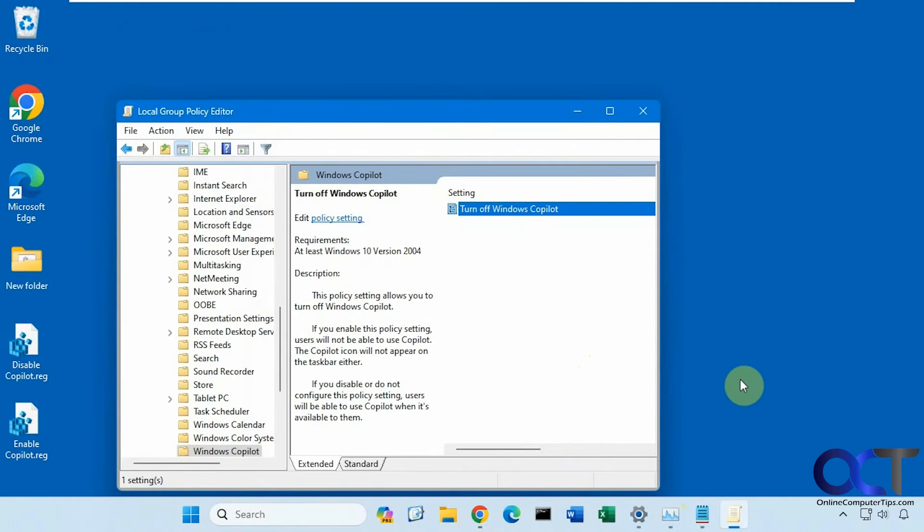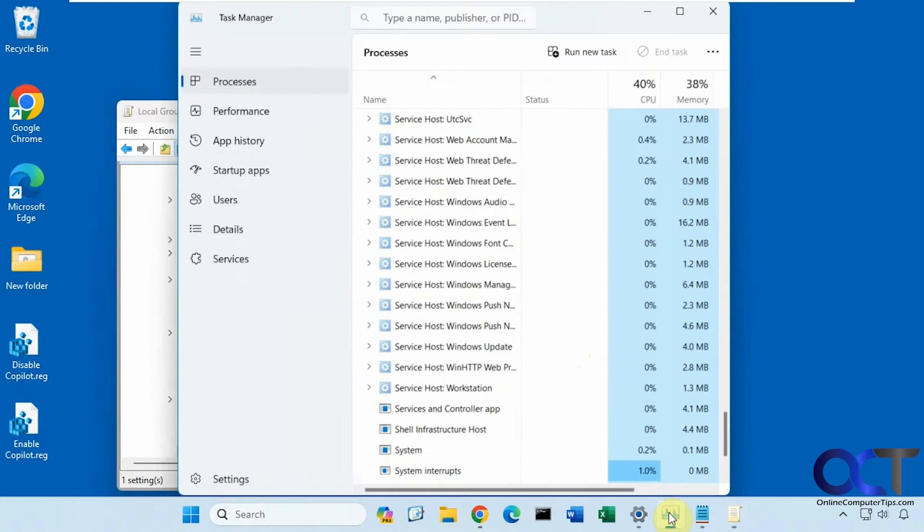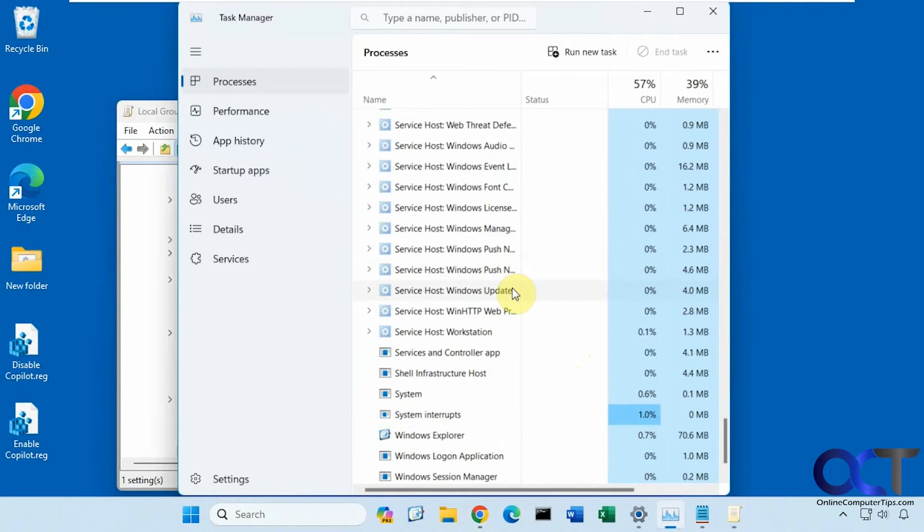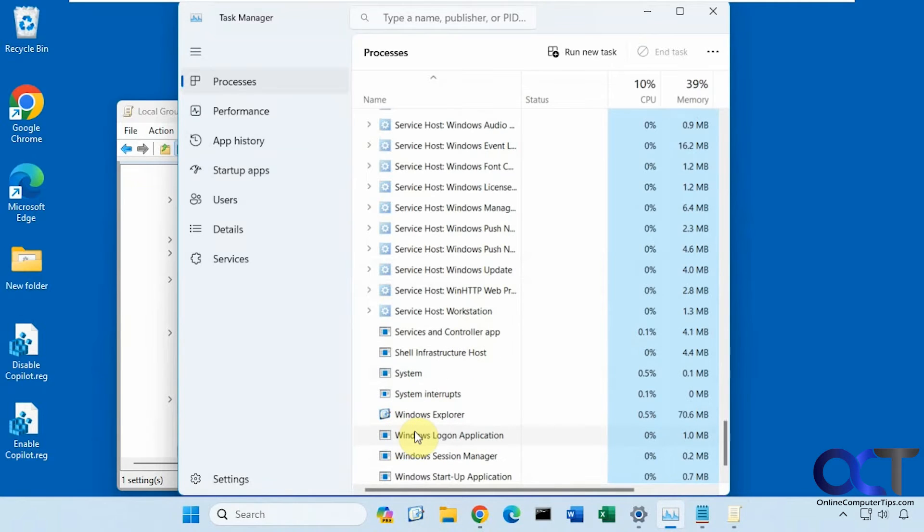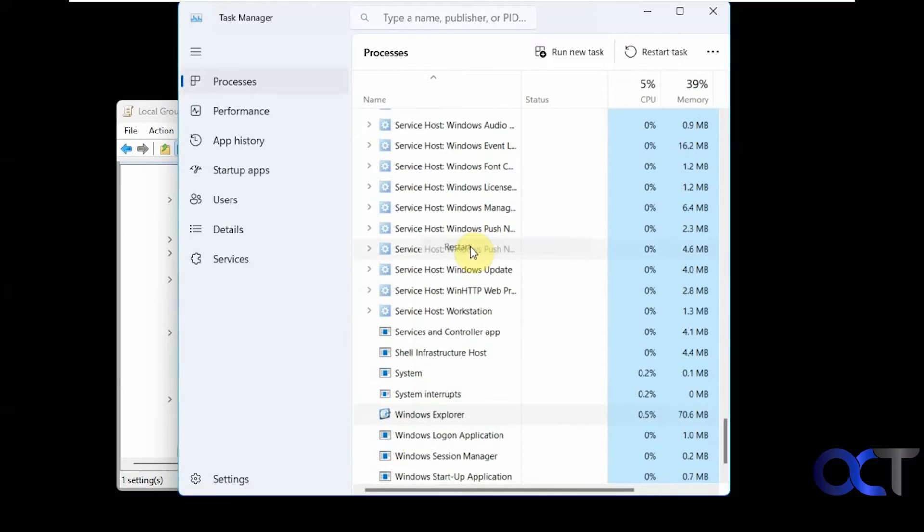Running the GPEdit Force command doesn't seem to make it take effect right away, but you can reboot or you could restart Windows Explorer. So if you go to Task Manager, then look for Windows Explorer, your icon will look more like a folder, not like mine here.